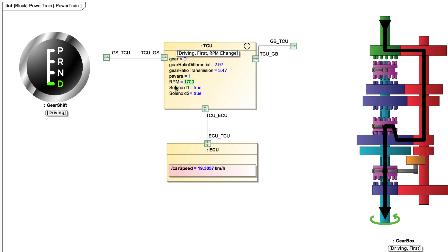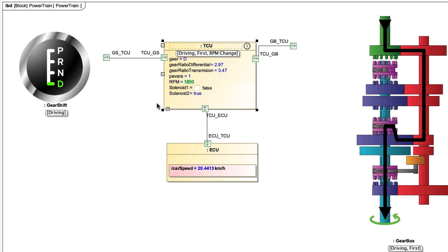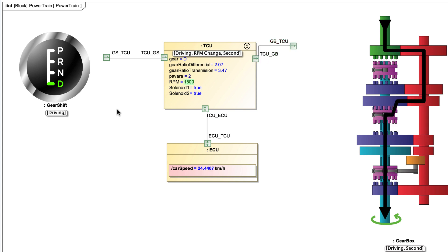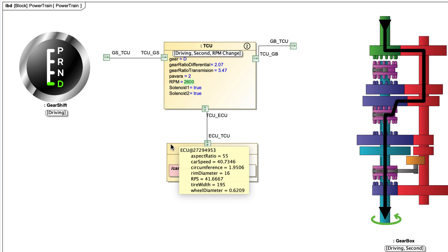You can also modify different types of runtime values like enumeration, boolean, and input. Even if a part property does not display a value compartment, you can still see runtime values directly in a diagram. Just hover the mouse pointer over a part shape, and runtime values will appear in a tooltip.